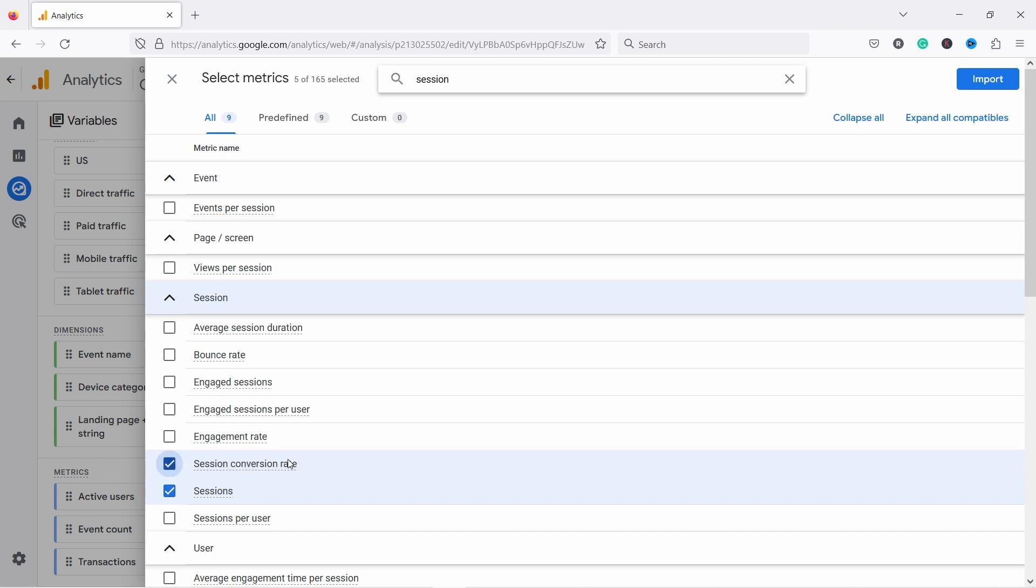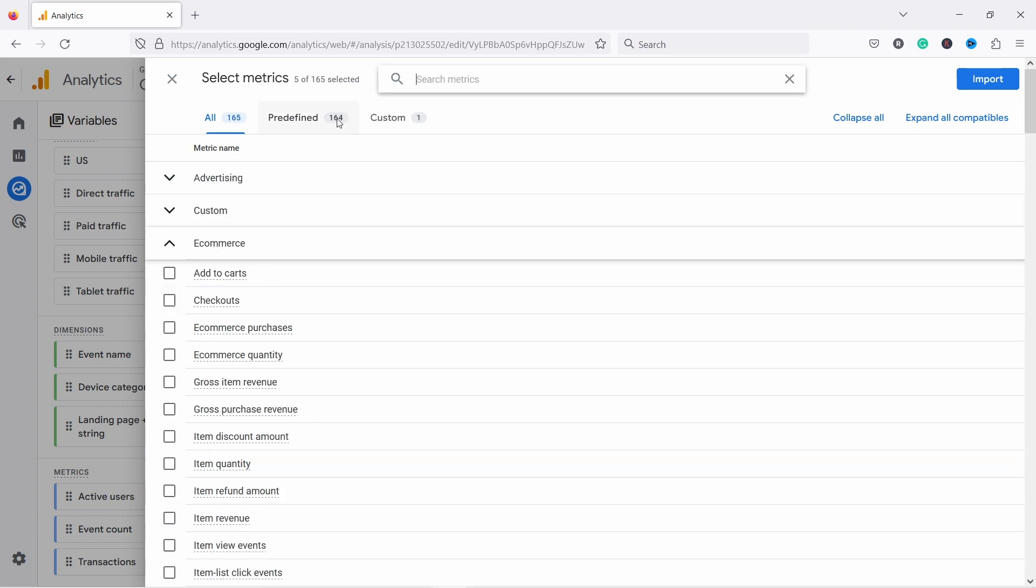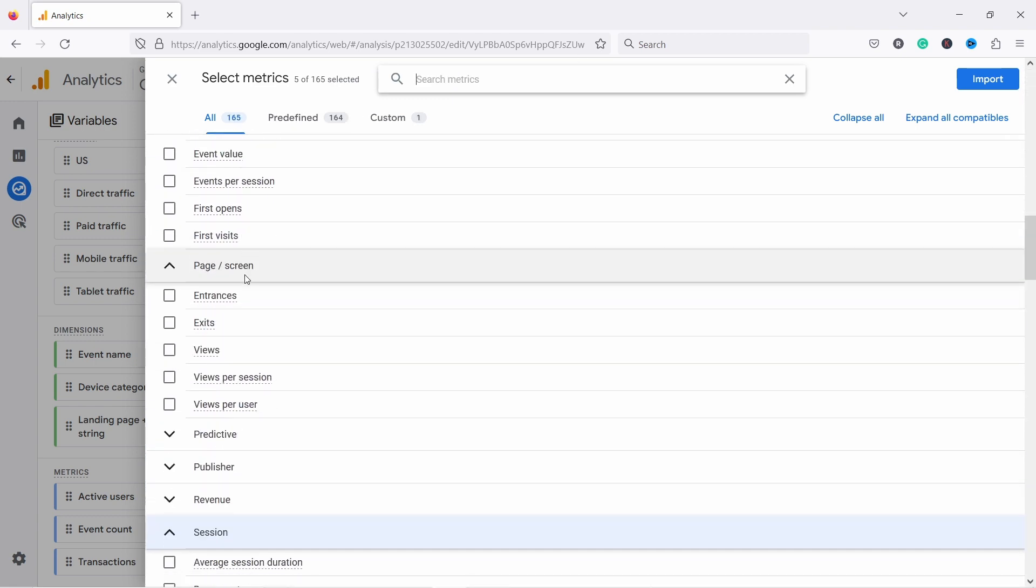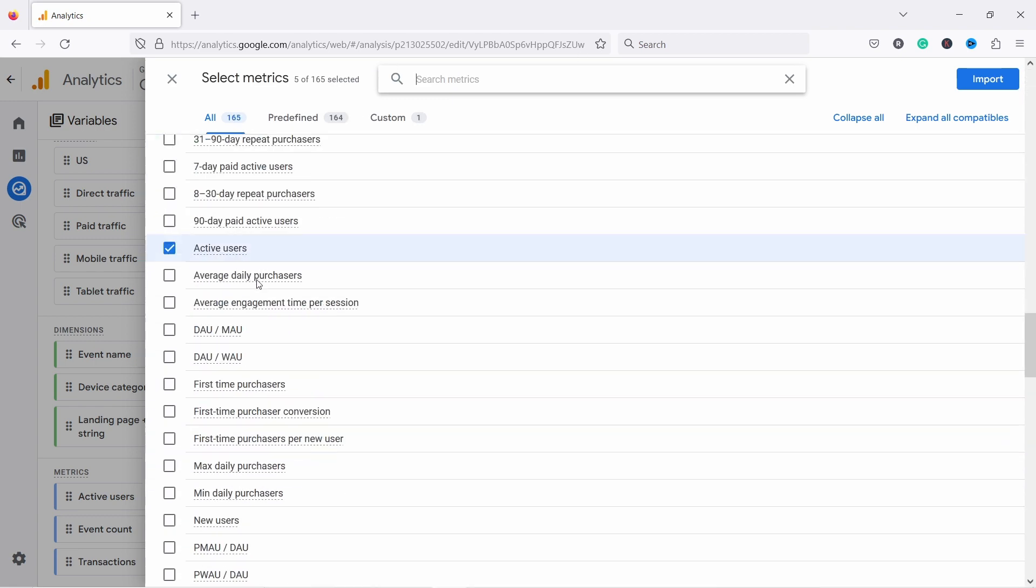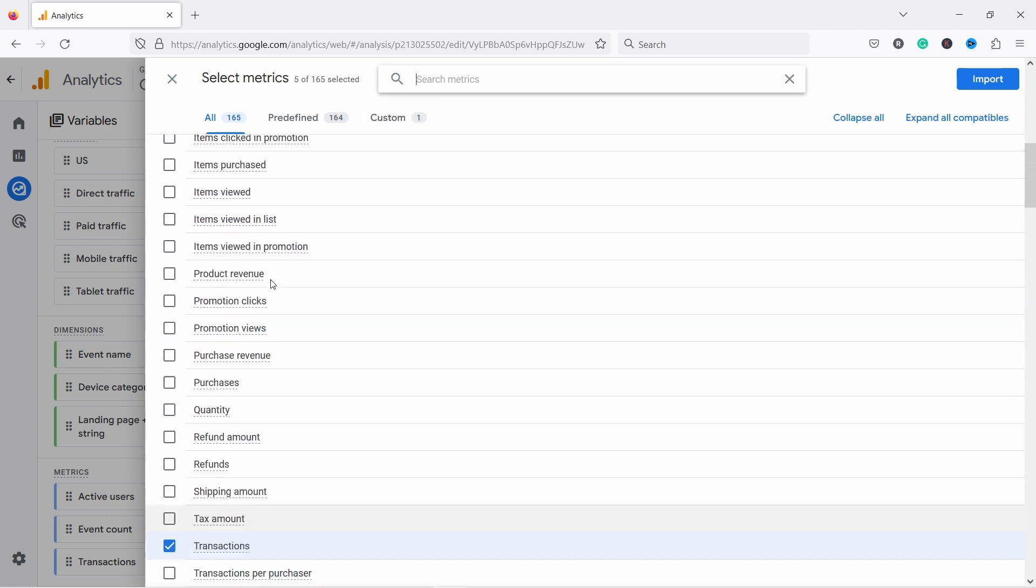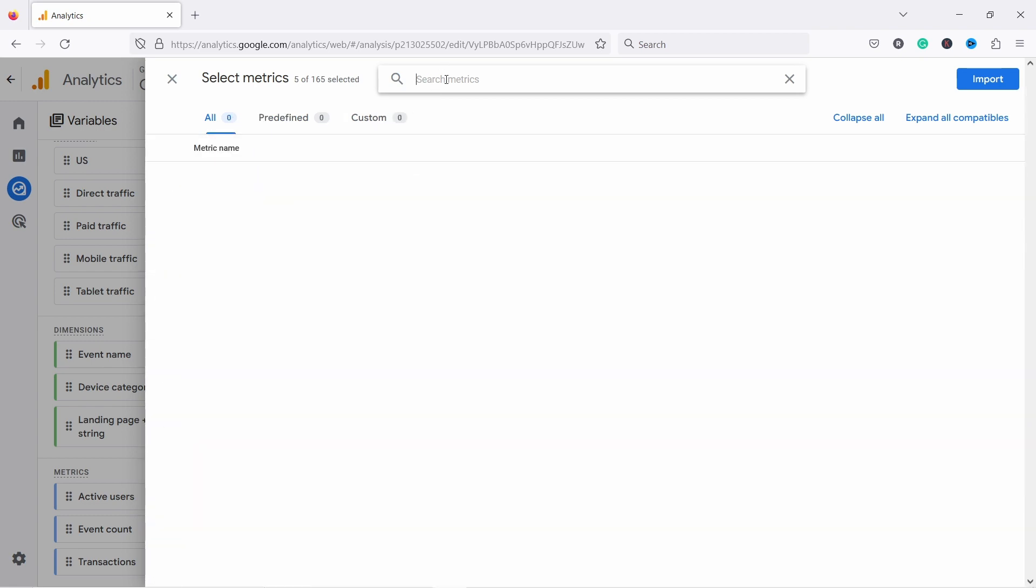Just keep in mind that some dimensions and metrics are just not compatible. You cannot display them in the same view. Now, if you don't know exactly what you're looking for, you can just don't use the search and then you can just go through this, but there's quite a lot of them. So that's why once you learn most of the metrics, I would just use it from here.